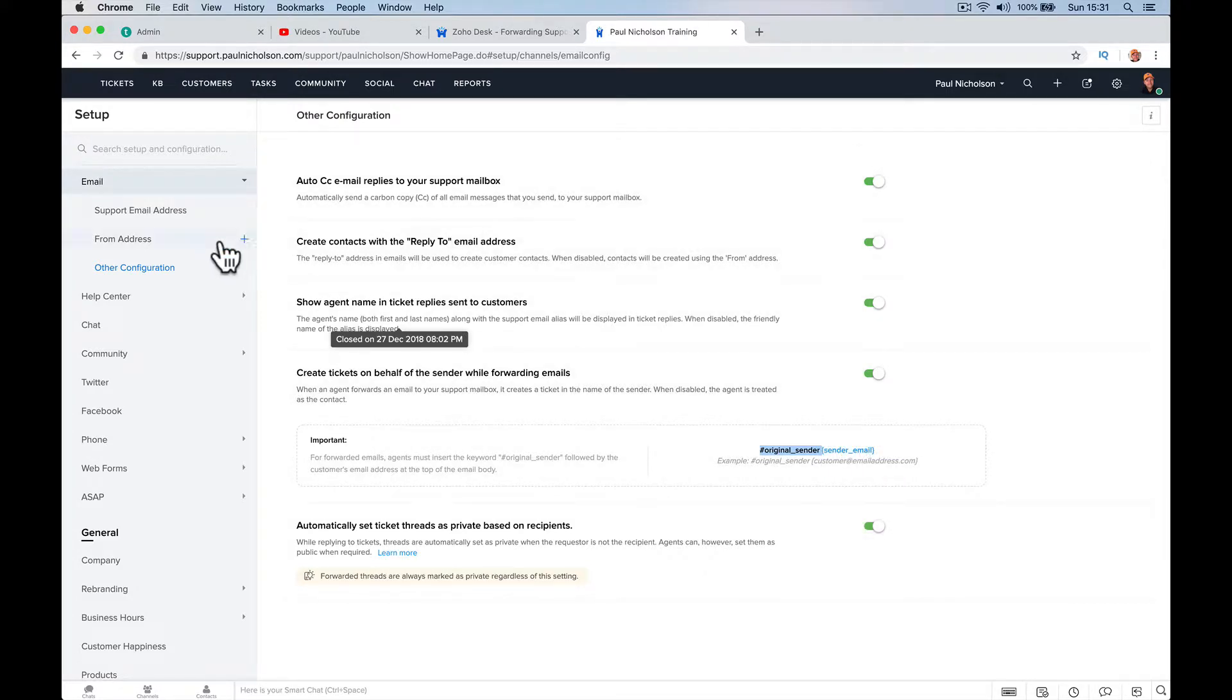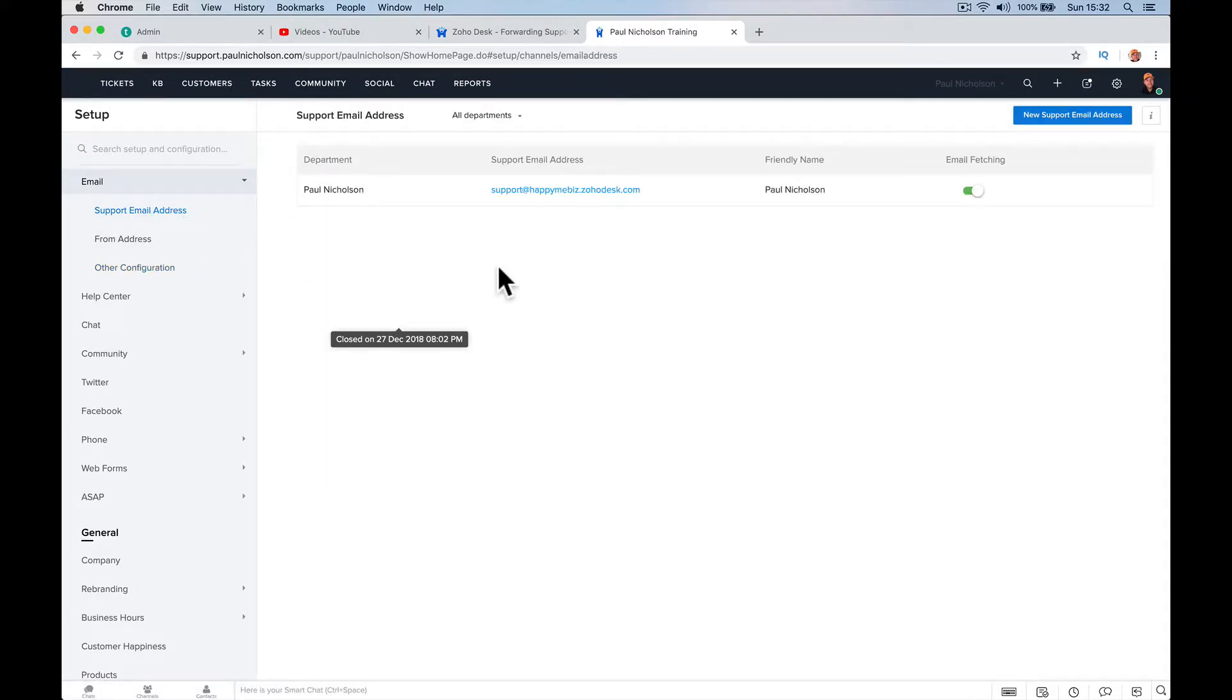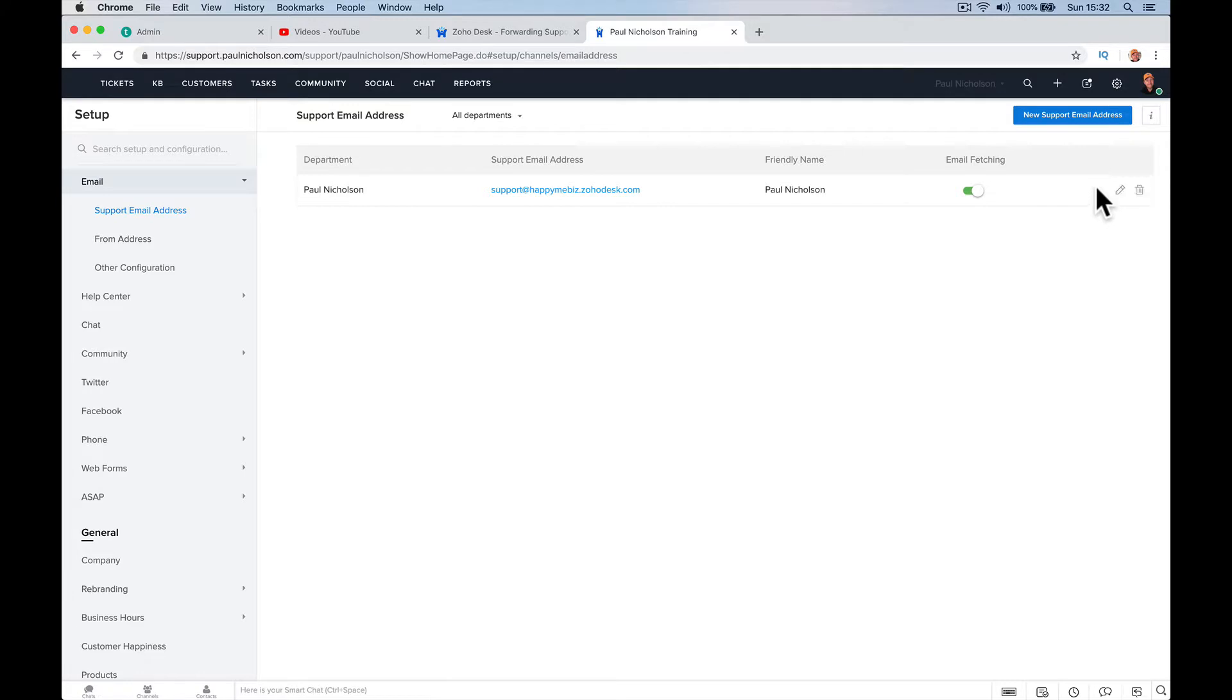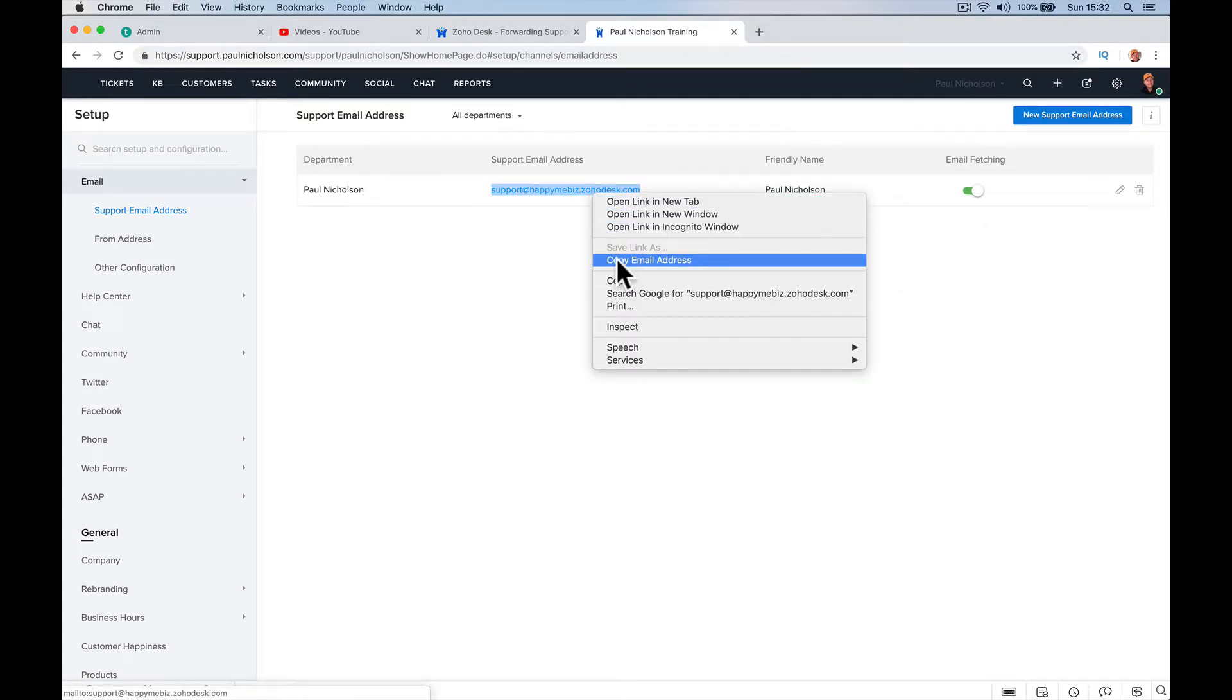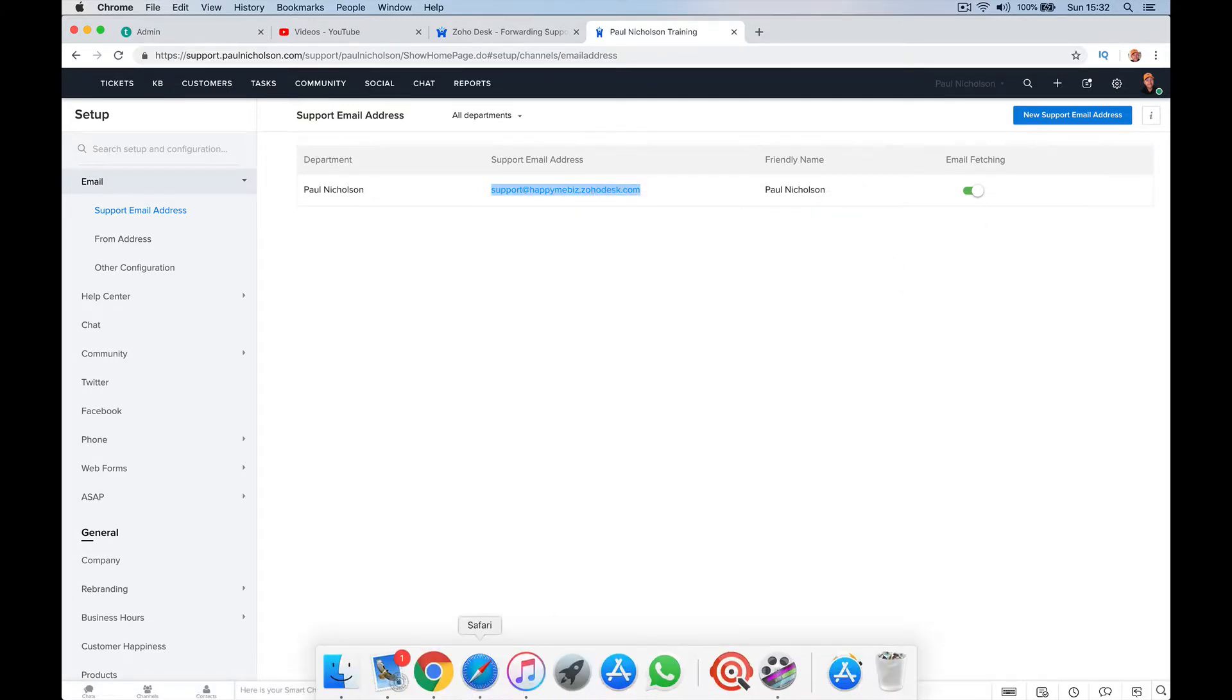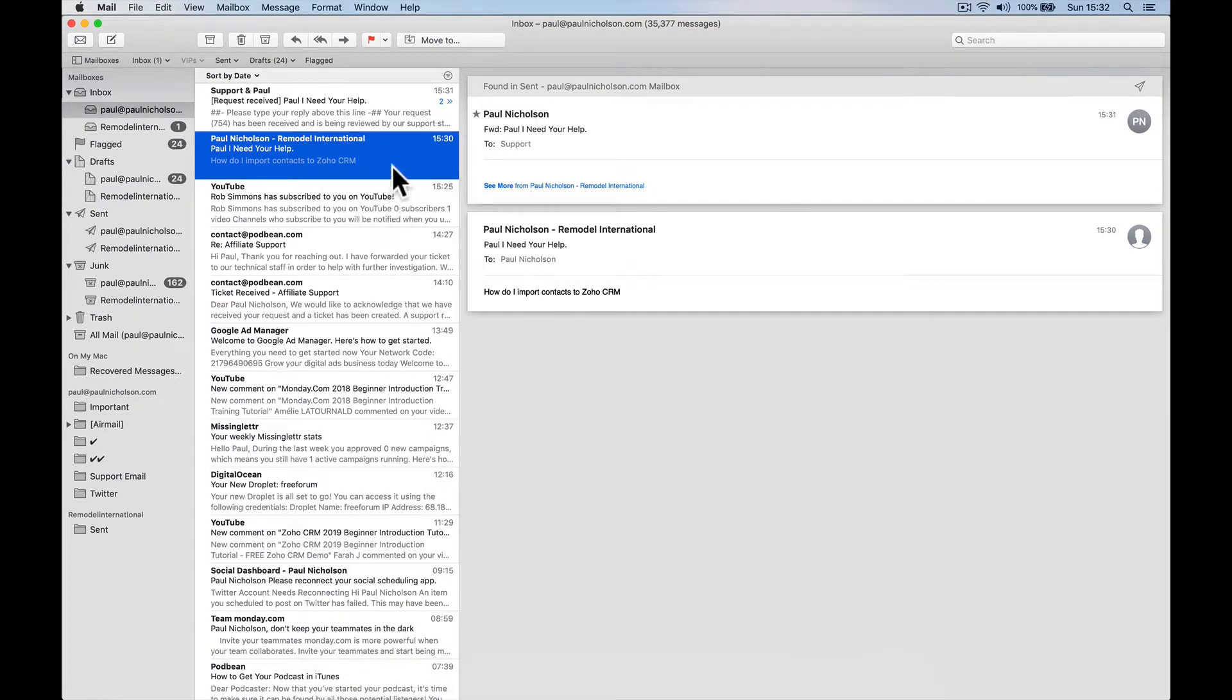Now, I haven't got the support email set up here. So I'm going to send it to this email address. But I could send it to support.paulnicholson, but currently I've not got it set up. So I'm going to copy this. So this is what I've got to do in Zoho desk.